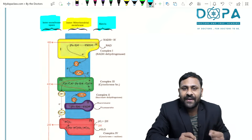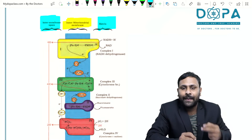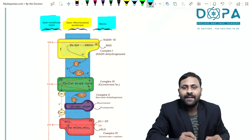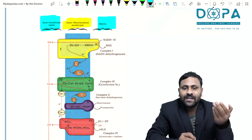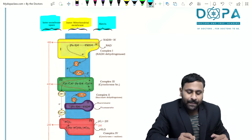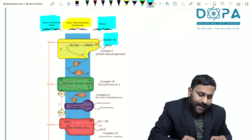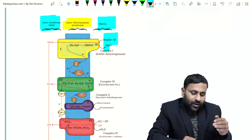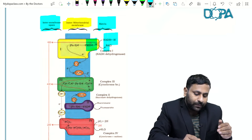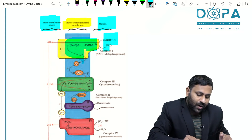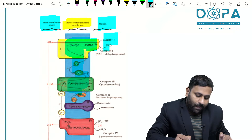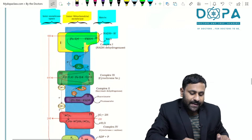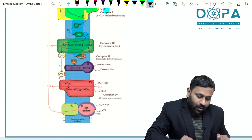When FADH₂ is oxidized, it forms 2 ATP; when NADH is oxidized, it forms 3 ATP. When NADH + H⁺ is oxidized, electrons and protons are released. Those electrons are circulated through the complexes — complex one, complex three, complex four, and complex five.